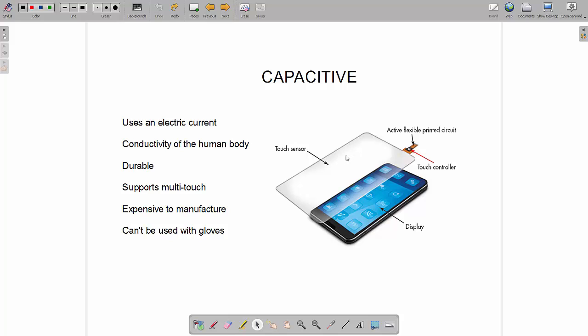The good thing about these touchscreens is that they are extremely durable when you compare them to resistive touchscreens. They also quite easily support multi-touch. When we say multi-touch we mean pressing several of your fingers on the screen at the same time. For example when you're doing a pinch zoom or playing any games or using software that supports multi-touch. They're also very accurate when you compare them to resistive.